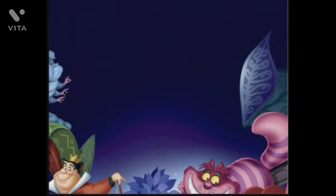Children, this poem teaches us that an ordinary-looking thing is also important and has its own value. Thank you.